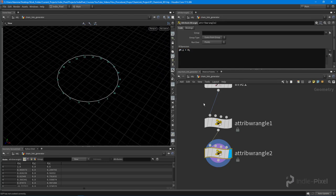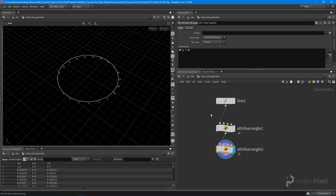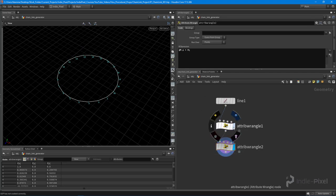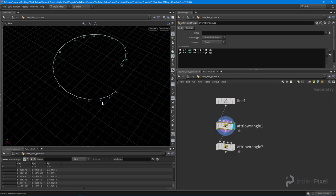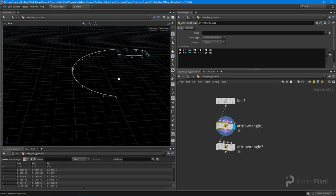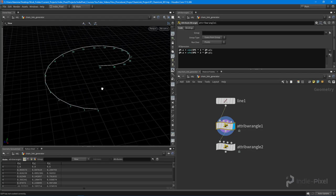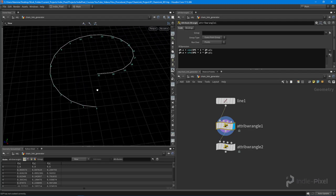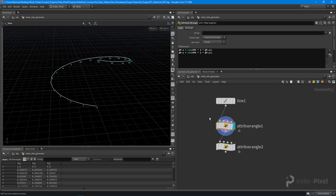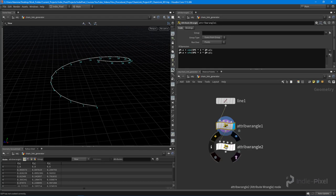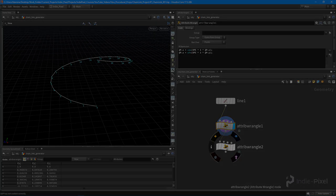Hopefully that helps clear things up a little bit for sine and cosine. Very powerful stuff. We're going to use it to create our chain link pattern, so I'm going to close out the lecture there. In the next lecture we are going to get our pattern going. Thanks so much.